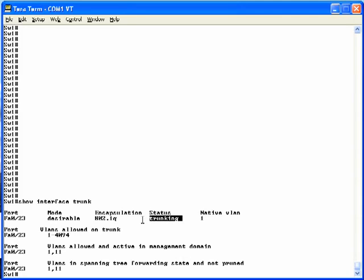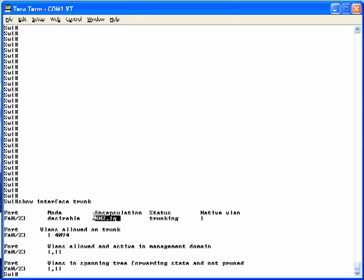And I know it's 802.1Q, first of all because I know this is a 2950 switch and it only supports 802.1Q. But over here in the middle of the output, we see the encapsulation type listed as 802.1Q.